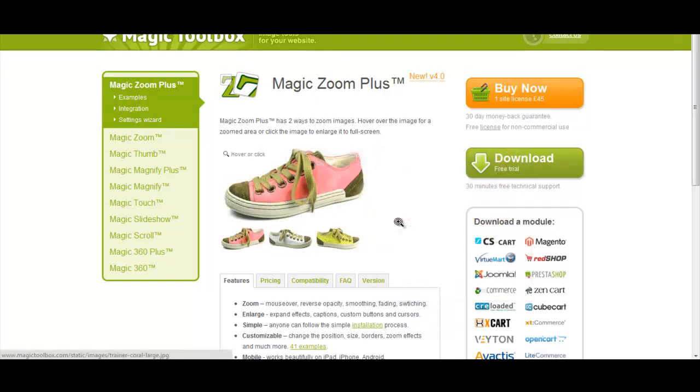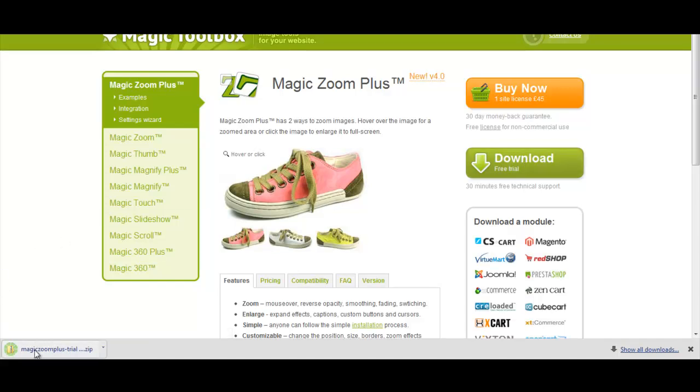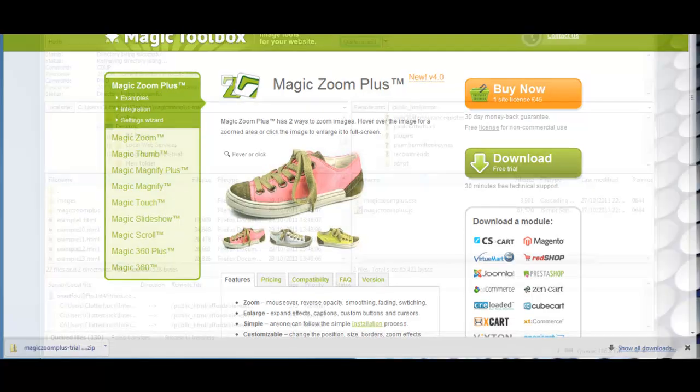If you just click on the download link, we'll download that to our computer. I'm just going to save this onto my desktop just to make things easier.